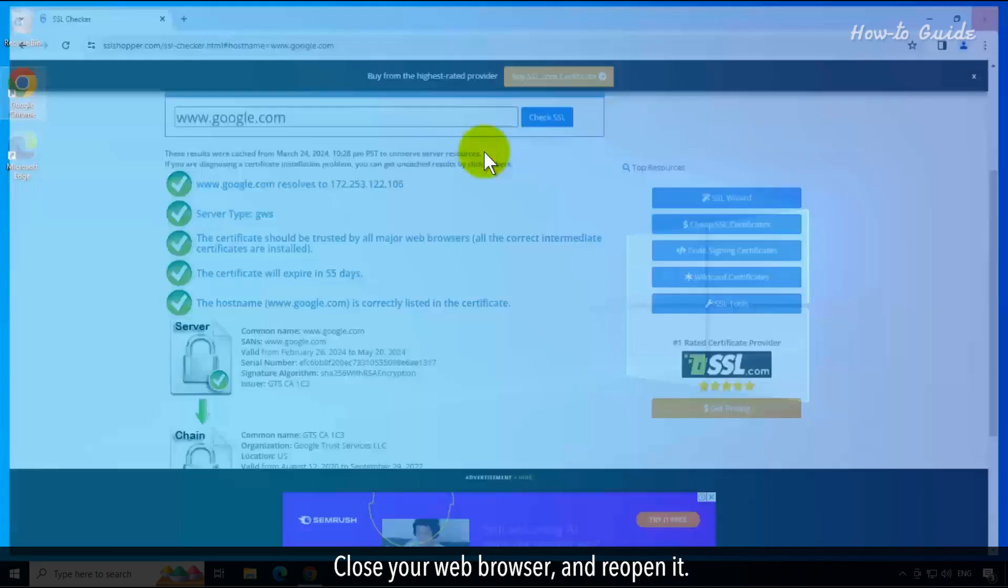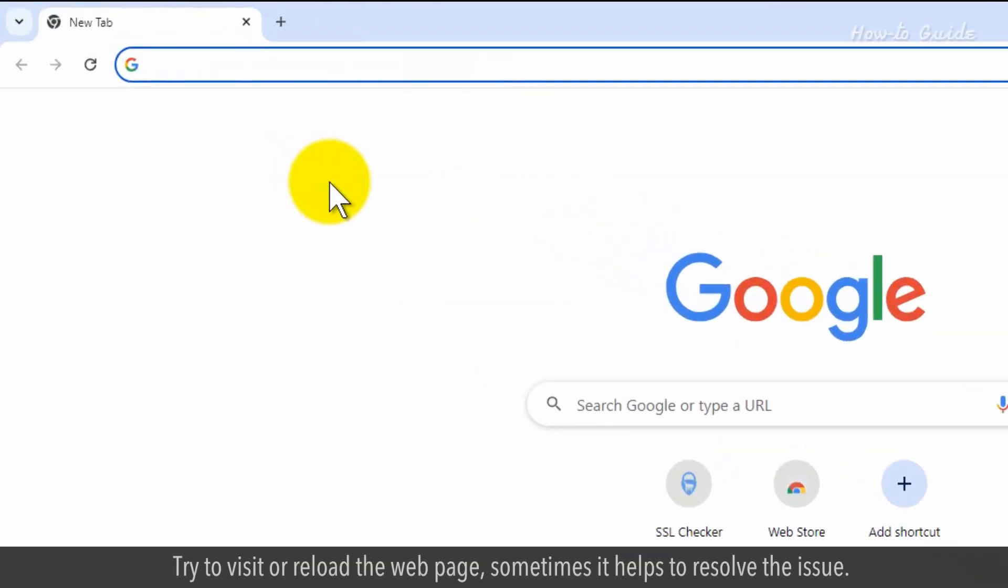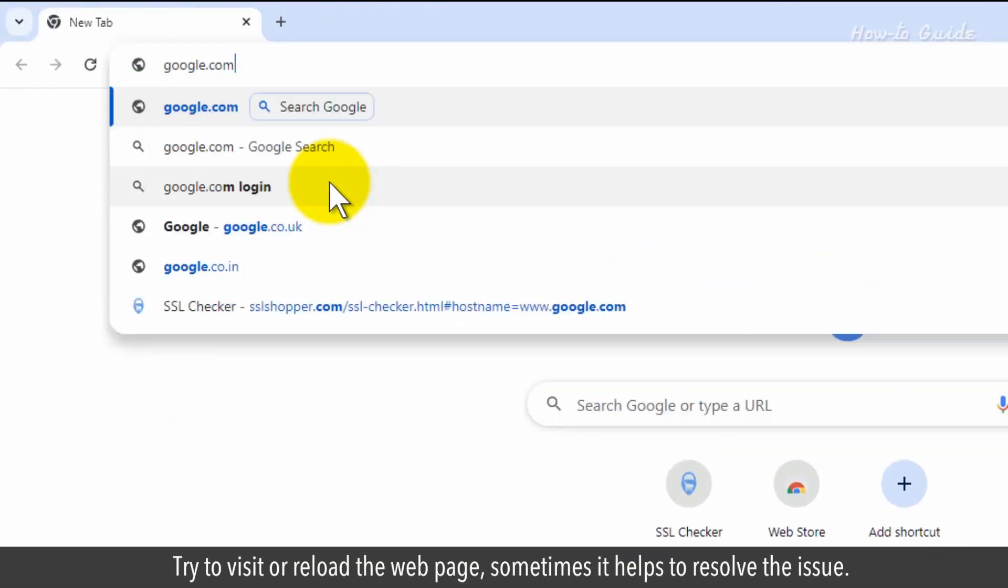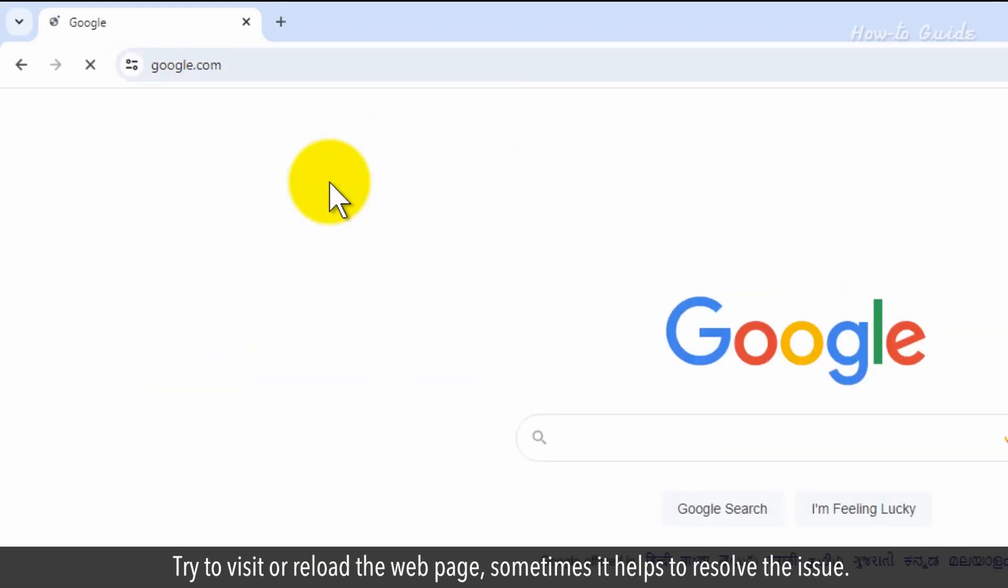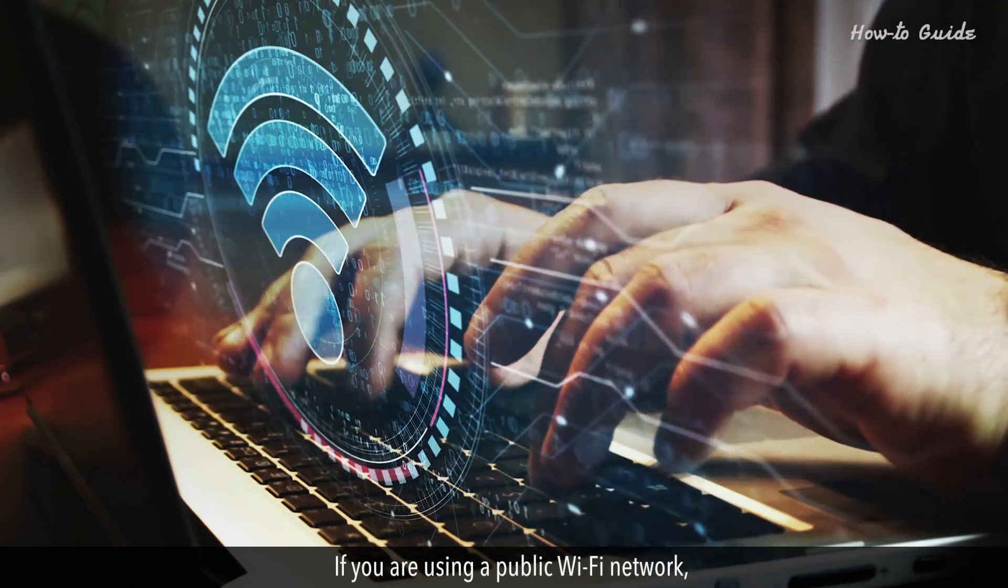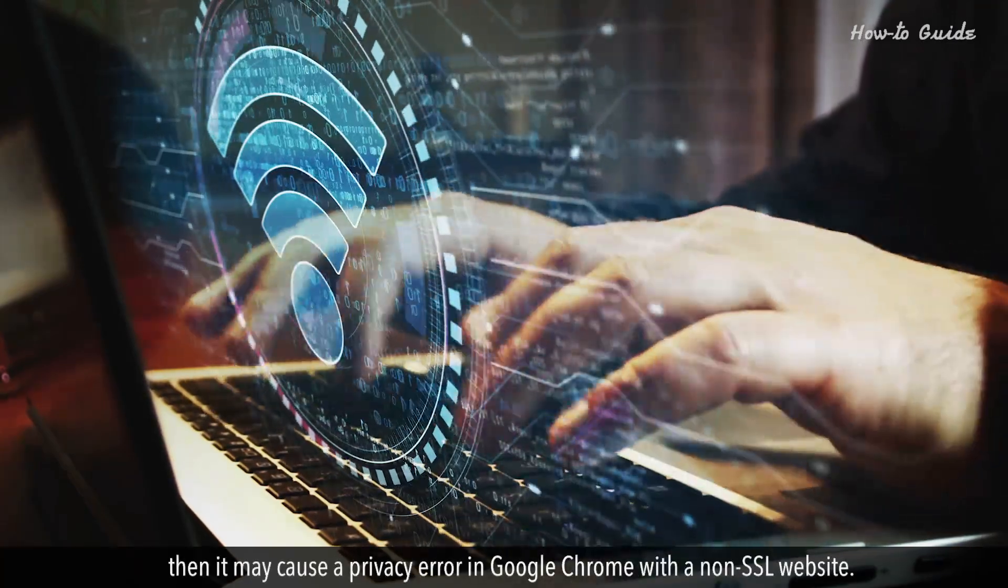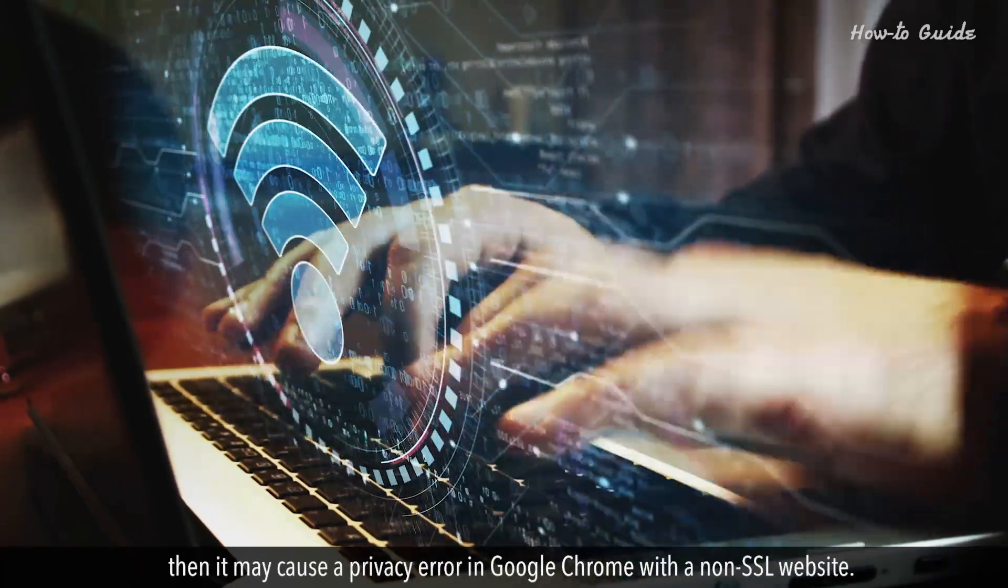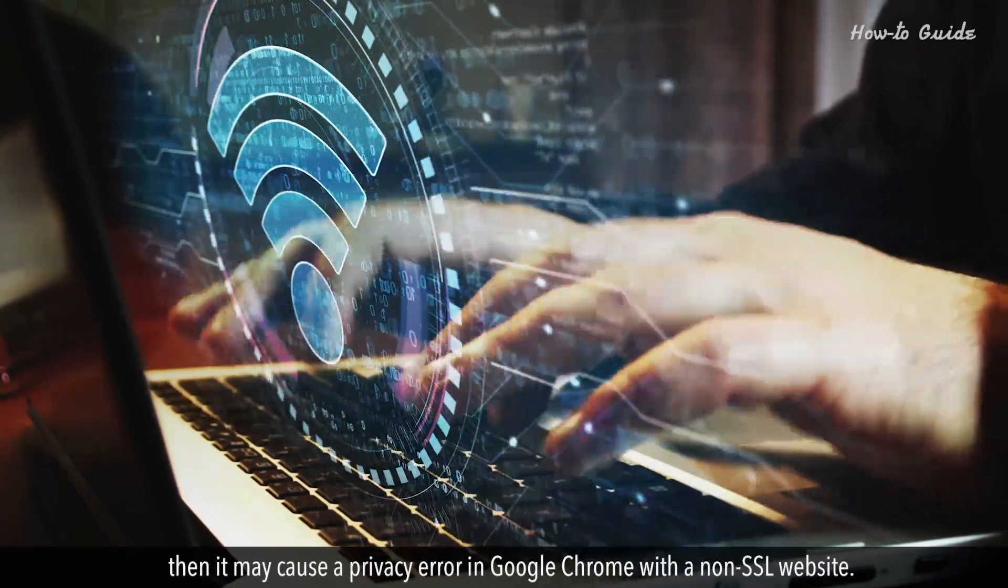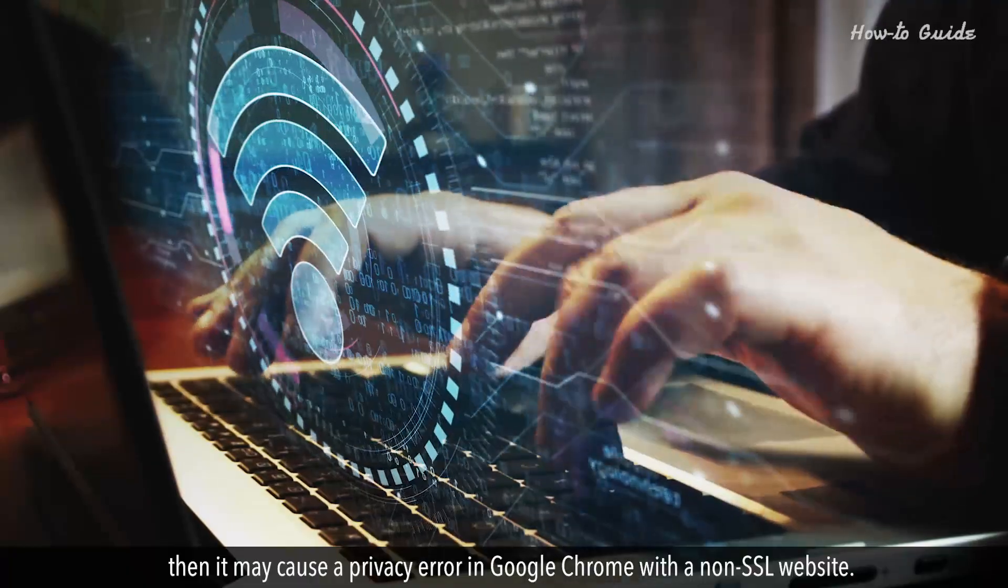Close your web browser and reopen it. Try to visit or reload the web page, sometimes it helps to resolve the issue. If you are using a public Wi-Fi network, then it may cause a privacy error in Google Chrome with a non-SSL website.